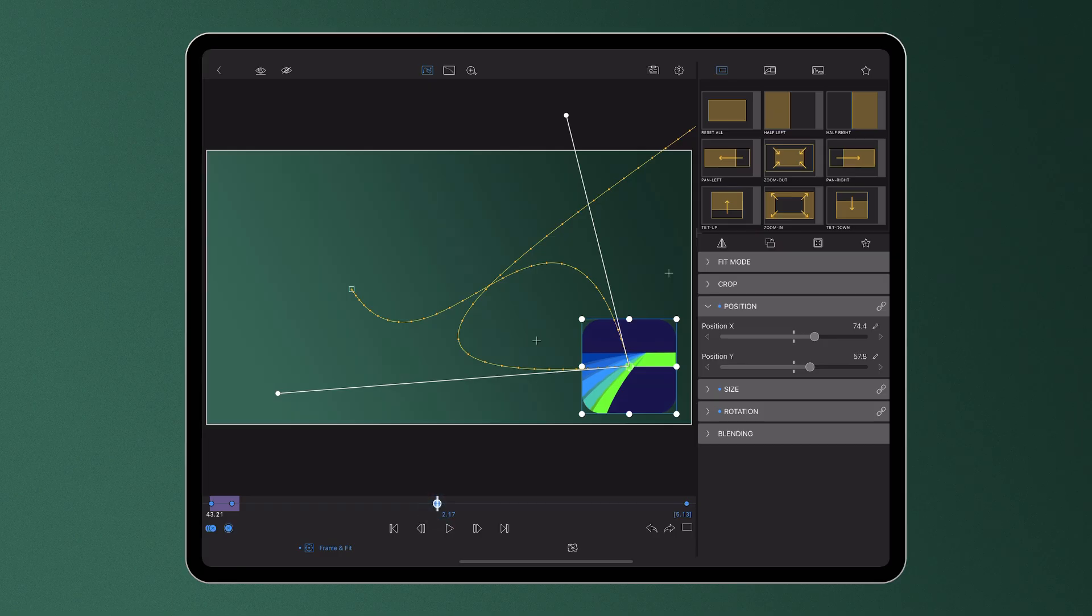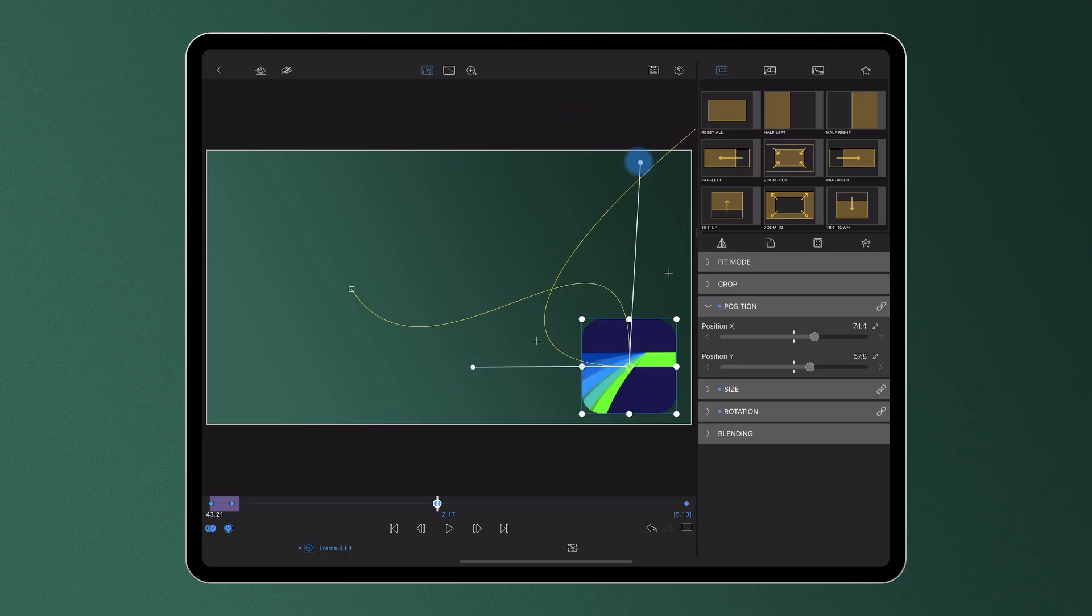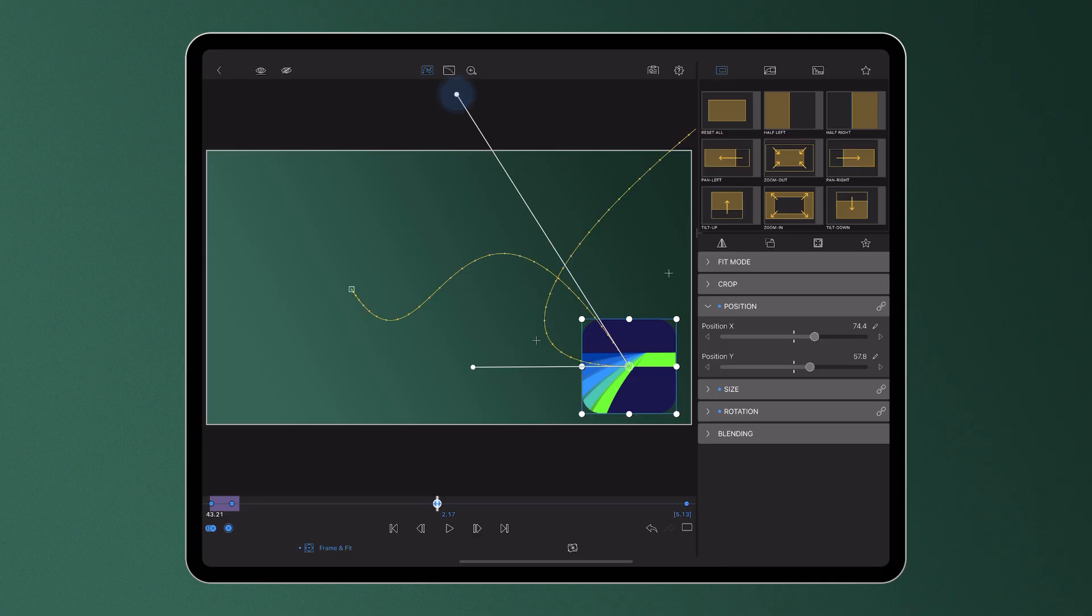But luckily, you don't have to be a maths whiz to master these, as the handles on each position in the preview let editors easily dictate the smooth path they want their media to take.